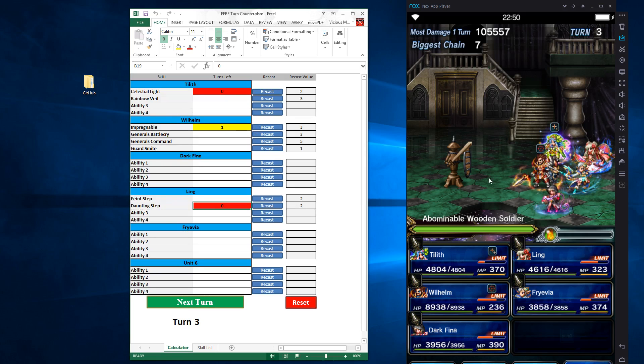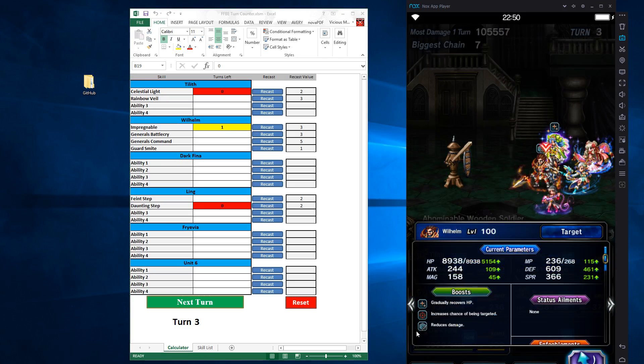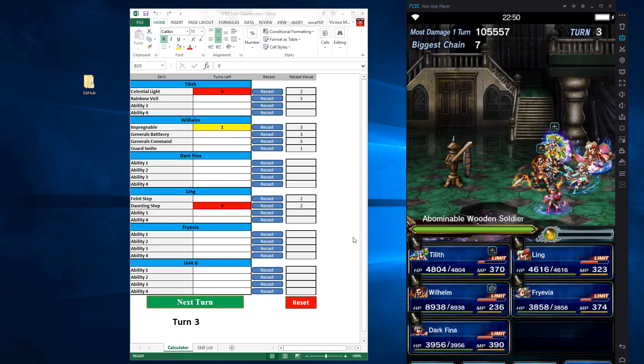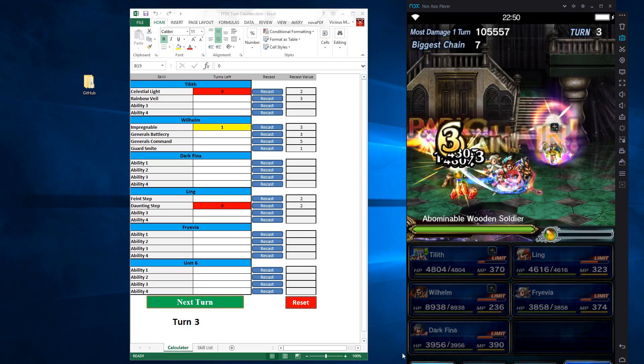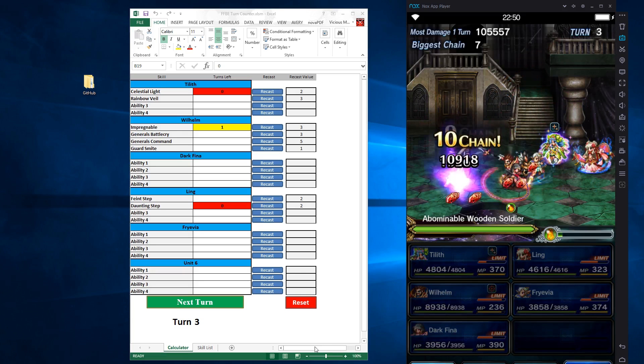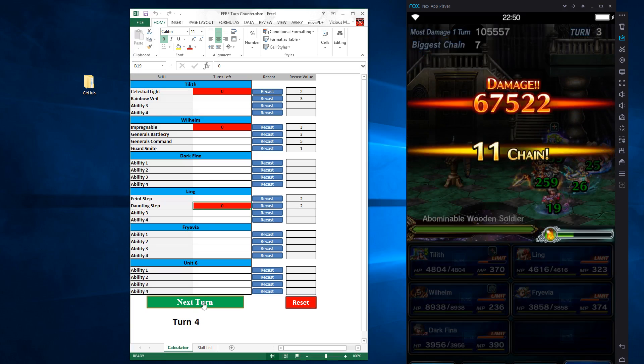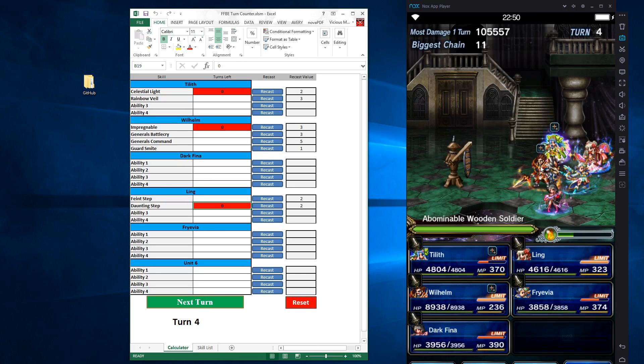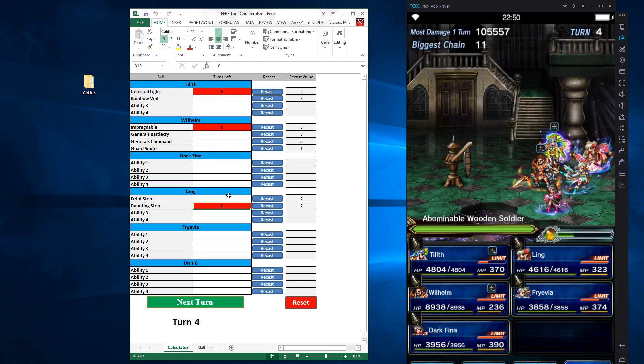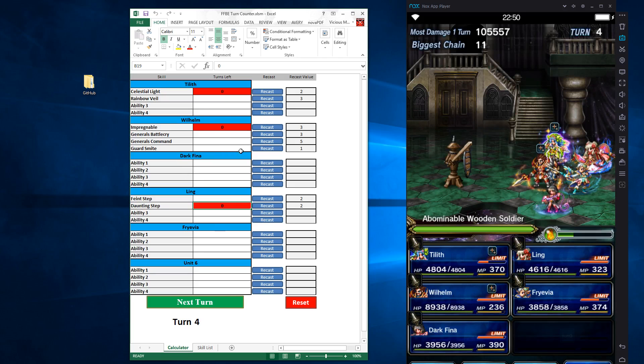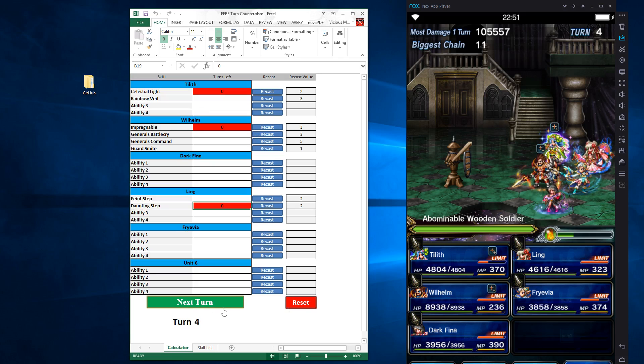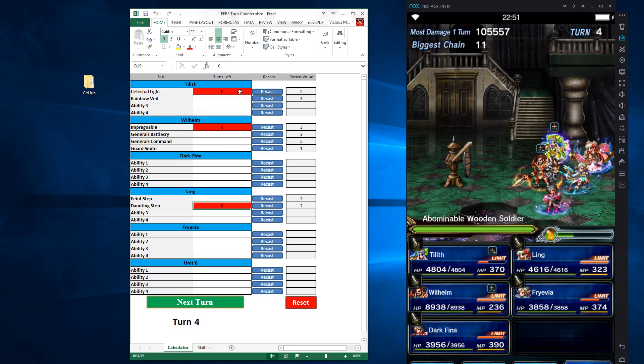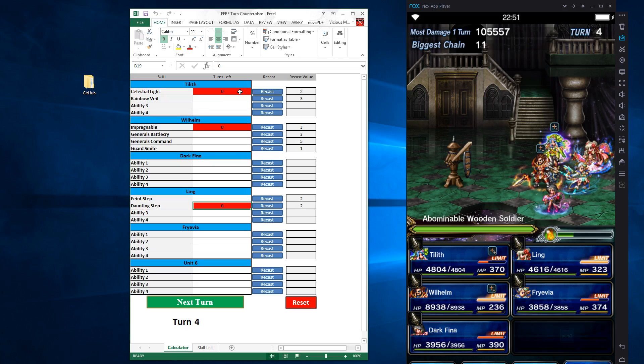And it has one turn left. So Wilhelm still should have his tanking buff, which we can see he does right there, increased chance to be targeted. If we attack one more time, go to turn four, the tank buff will be wearing off. And there you go, you can see that it vanished. So makes it very easy to track things. You can say I need to go ahead and cast this before it expires, because I know on turn five, I'm going to need to be guarding and I can't recast it. So it gives you really good visual information on how to prepare for each turn in advance.